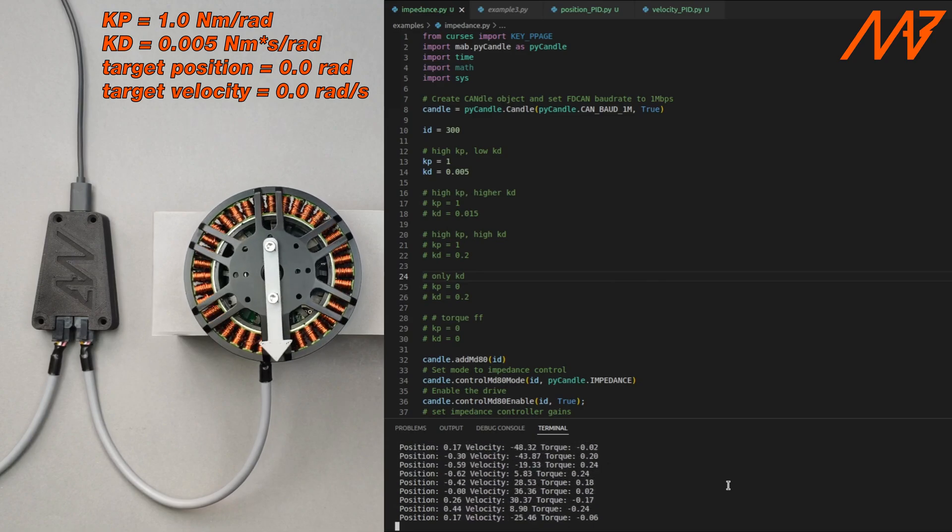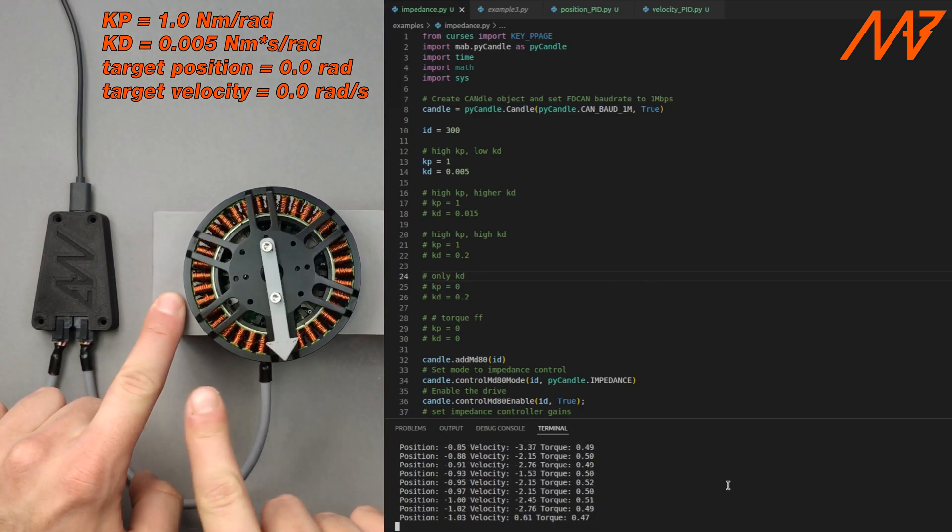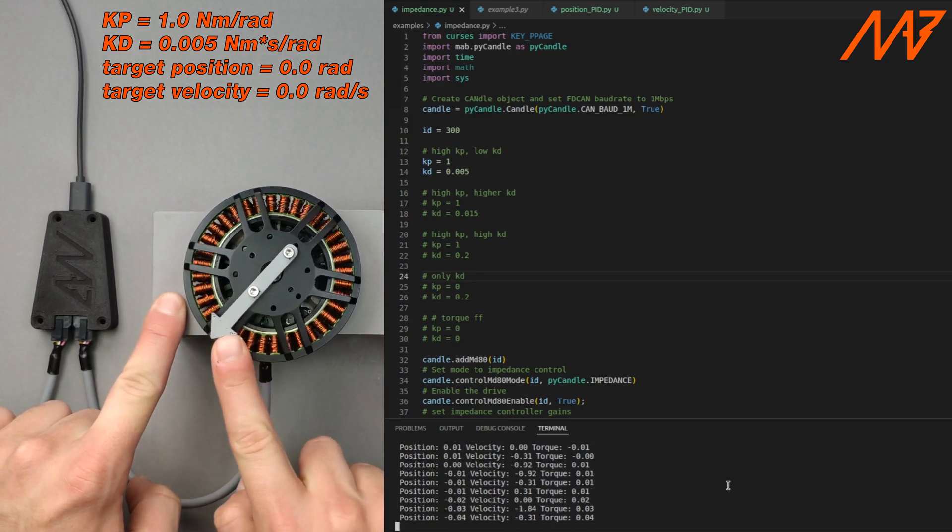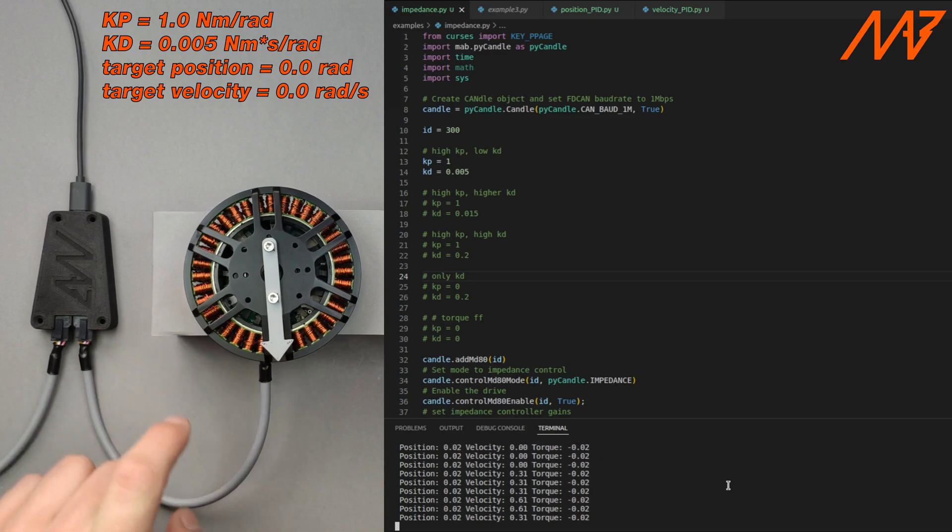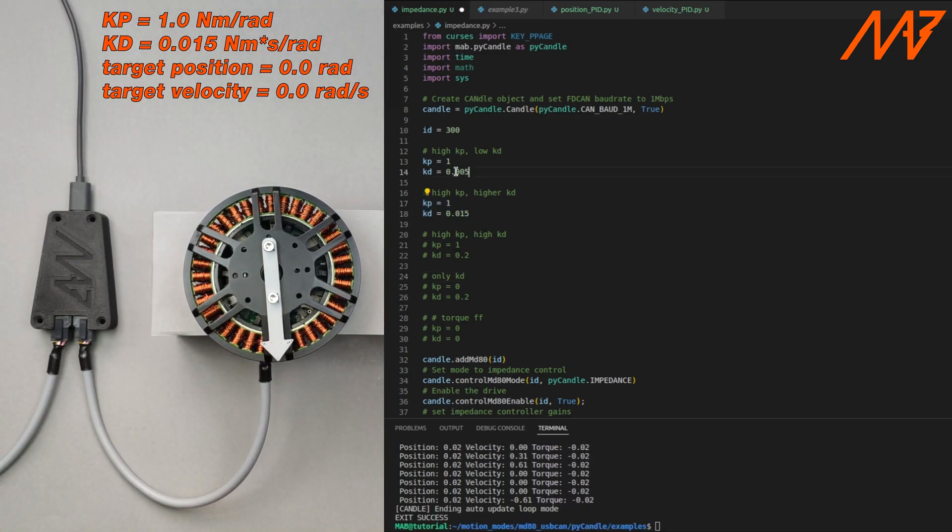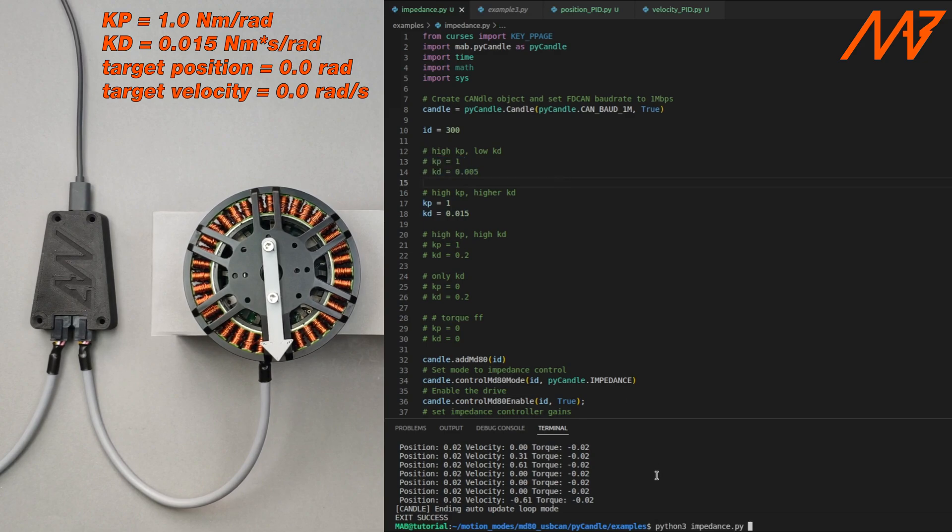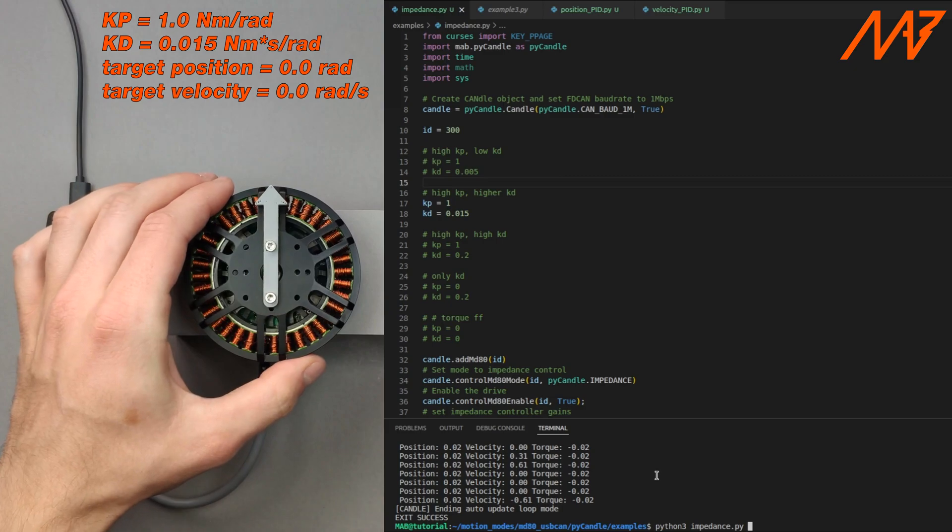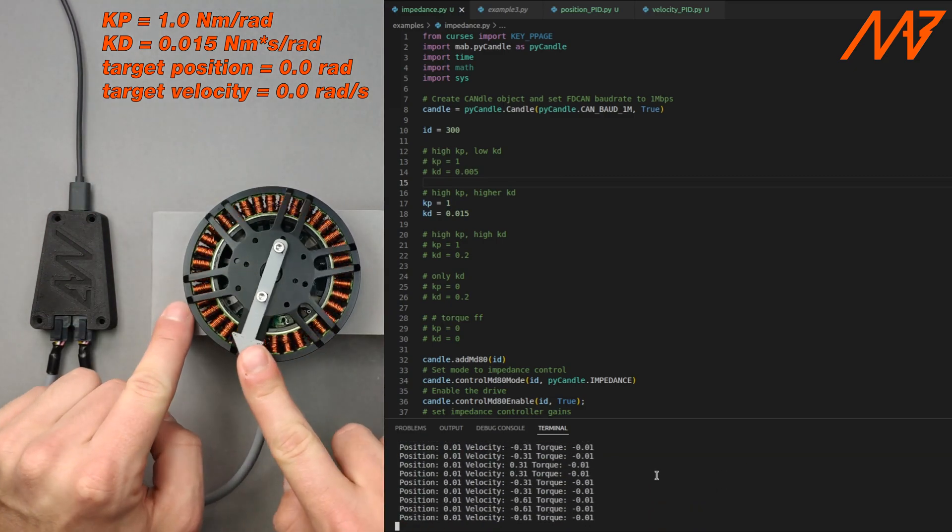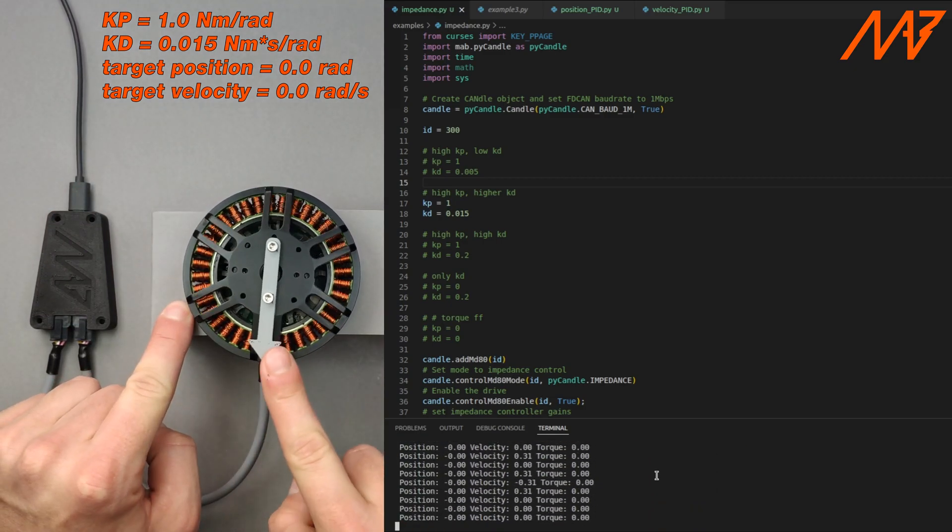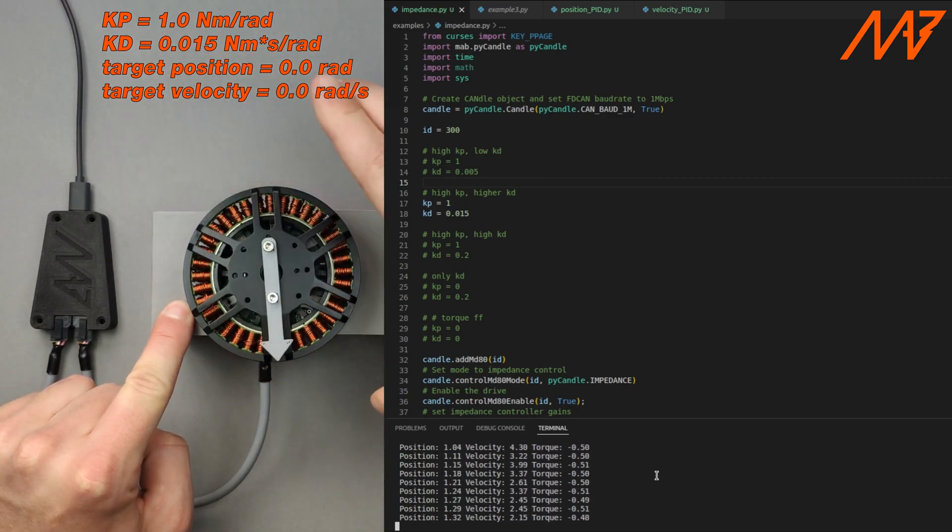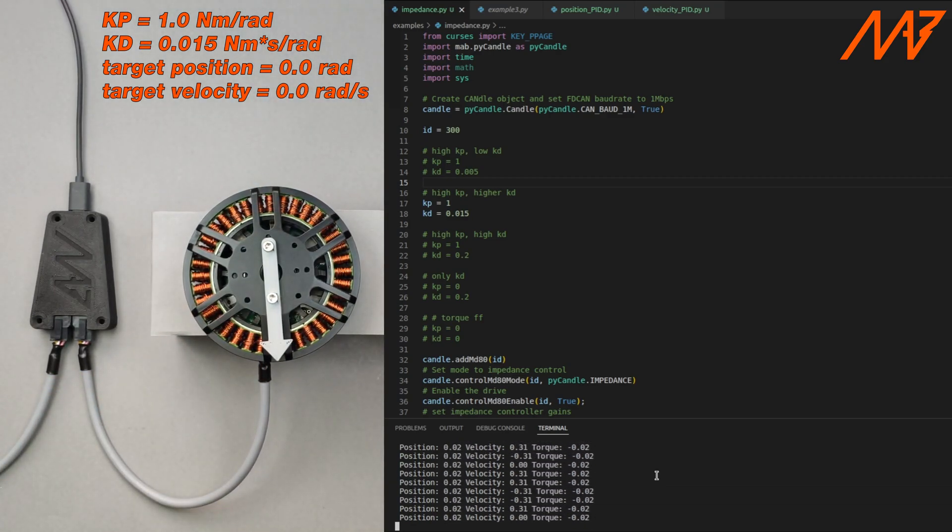The response has a lot of oscillations and it looks unstable. To make it more damped let's increase the damping coefficient. Now the target position was reached with very little overshoot compared to the previous example.